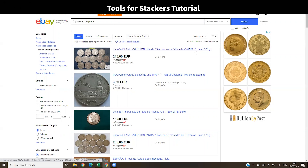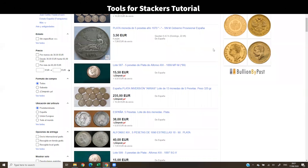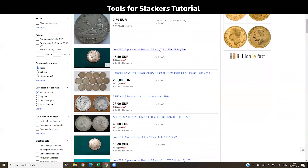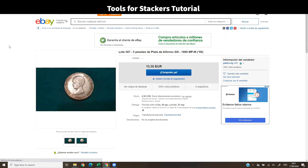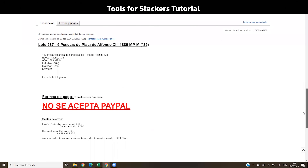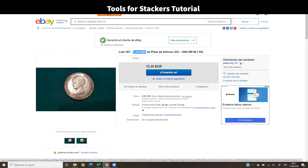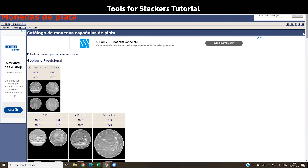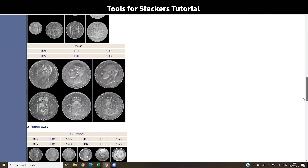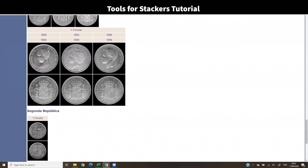Let's dig into some examples. I'm going to go into eBay Spain because they have prices in euros. In the sheet the prices are in euros, but you can easily switch to US dollars, Australian dollars, or whatever you prefer. I'm walking around eBay looking at different coins and I find a coin I want for my collection. This specific coin is a five pesetas from Spain, and I'm going to look up the composition.